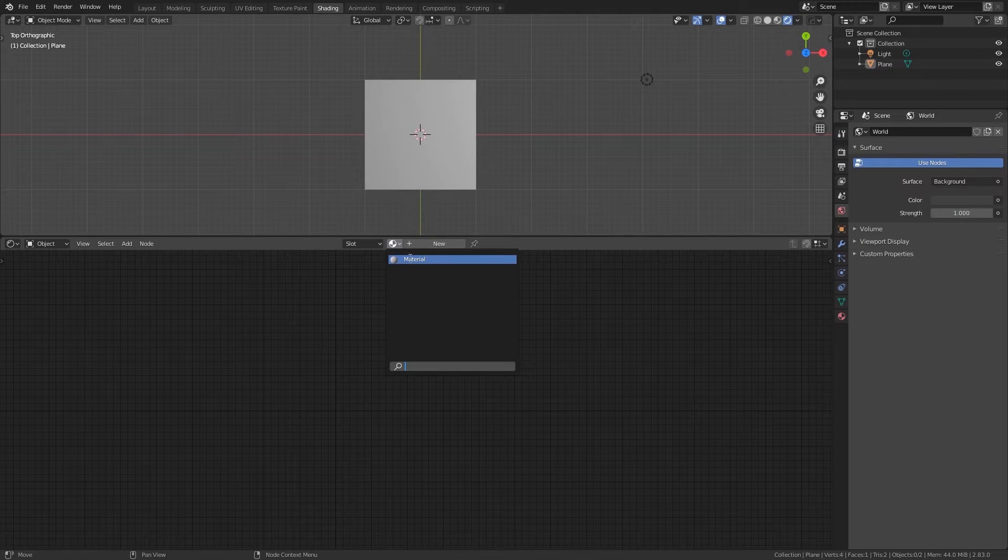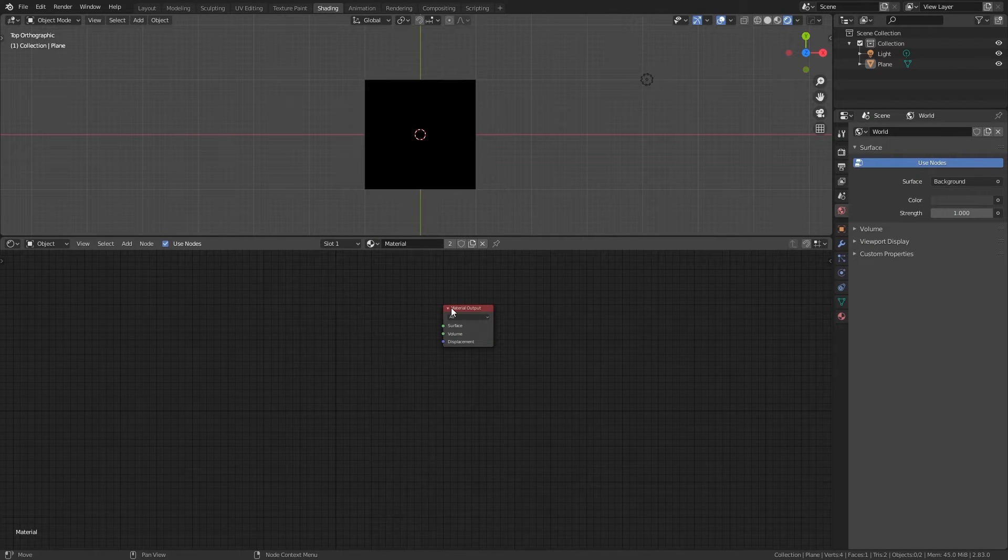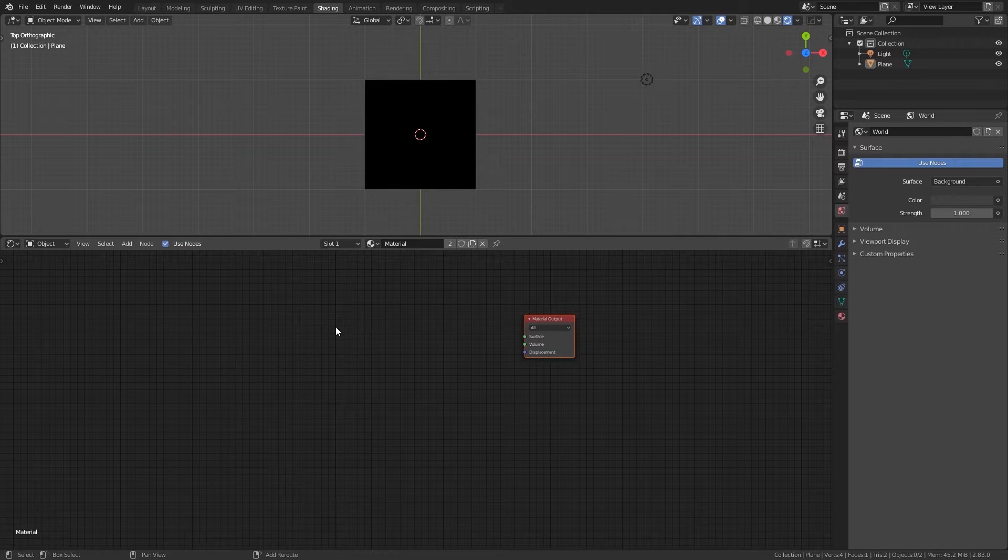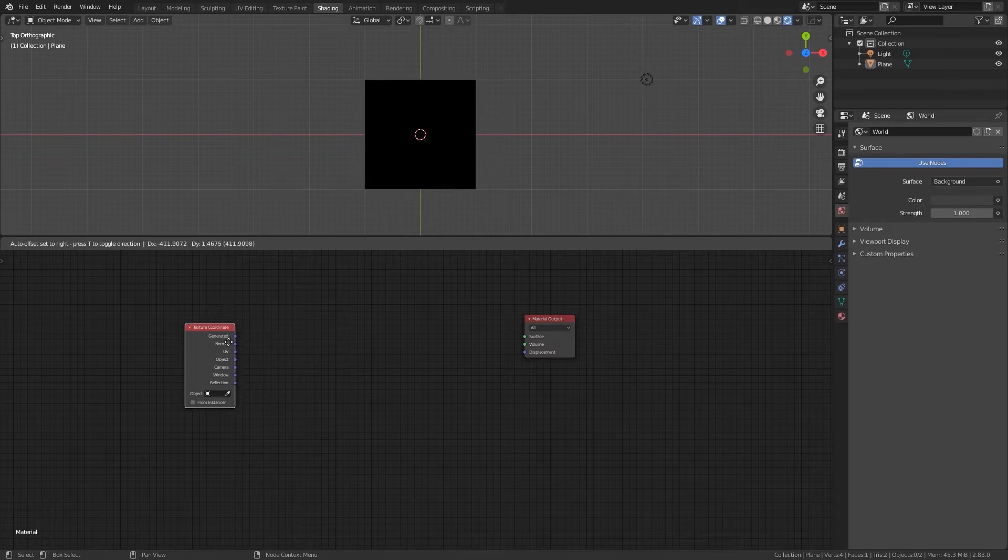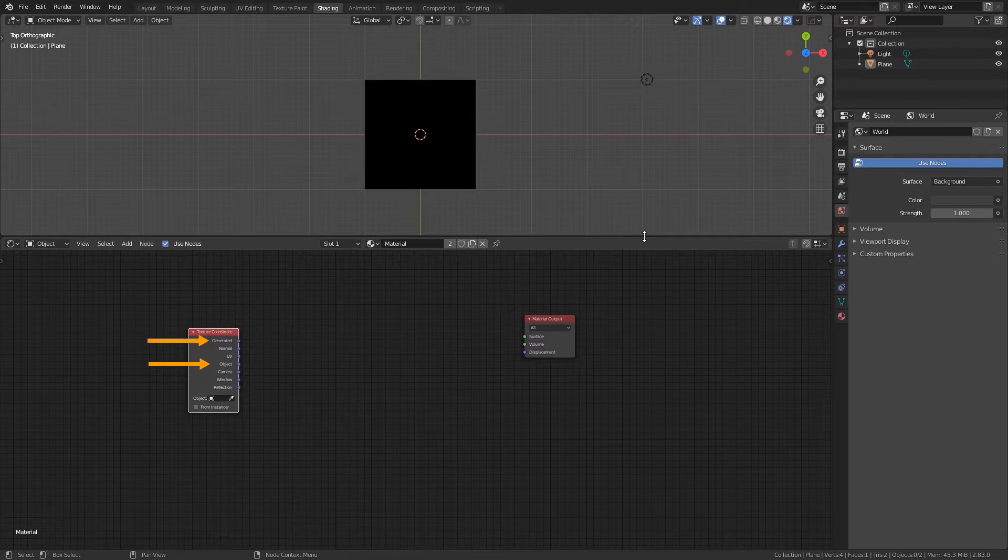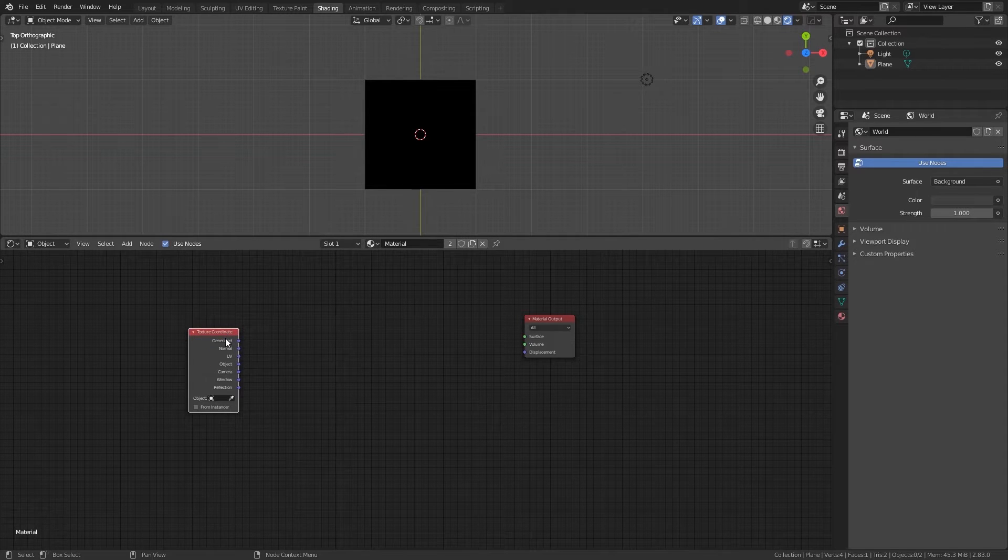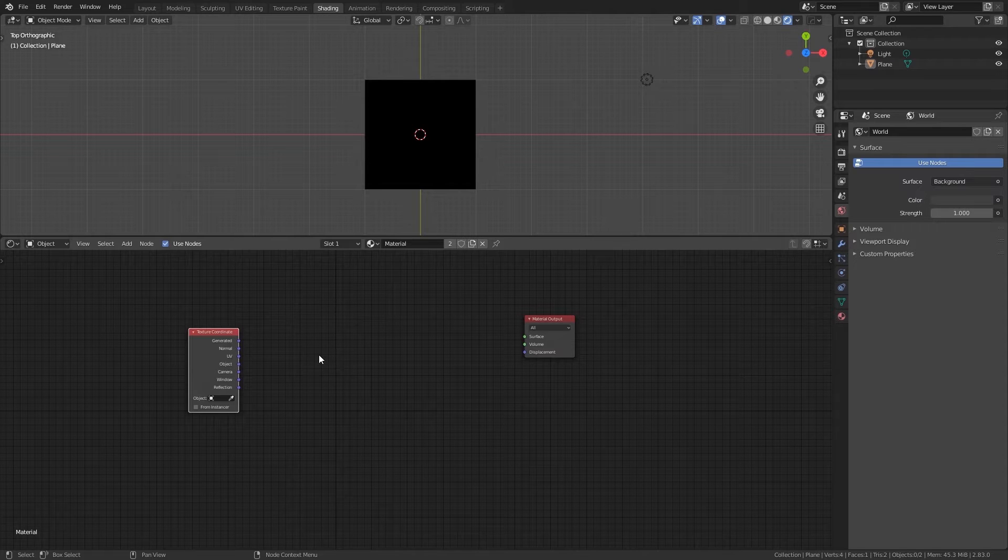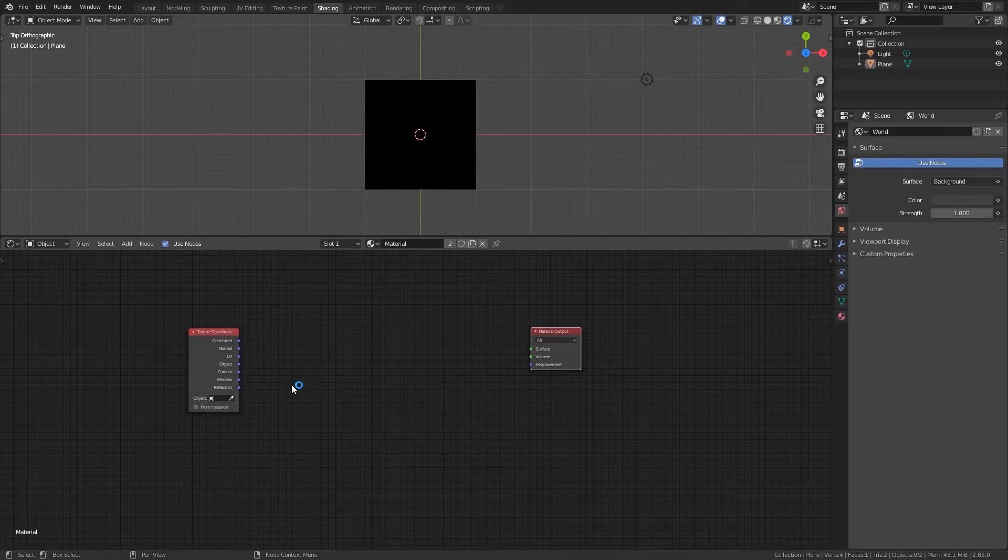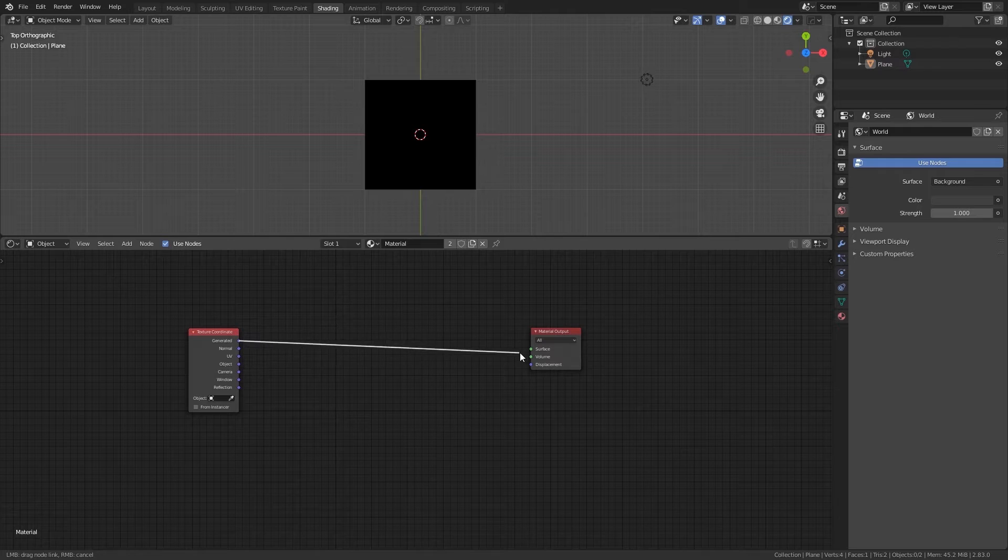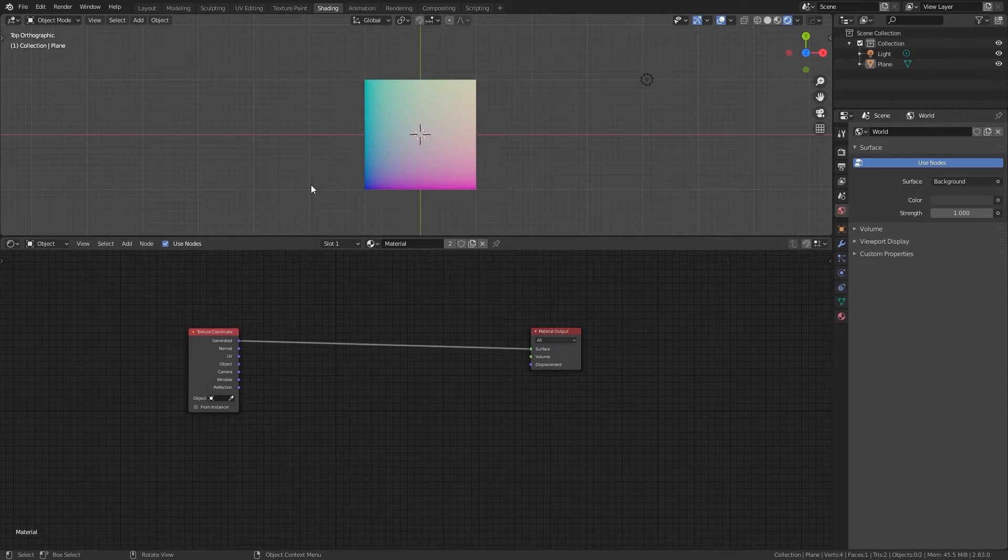We will start by creating a plane and to create some shapes we need the coordinates. So I will explain how object and generated work since we will be using those two very often. It's important to understand how they work because you won't be seeing the results in numbers when you apply math. And the only way to really understand what is going on is to have a good understanding of how each coordinate works.